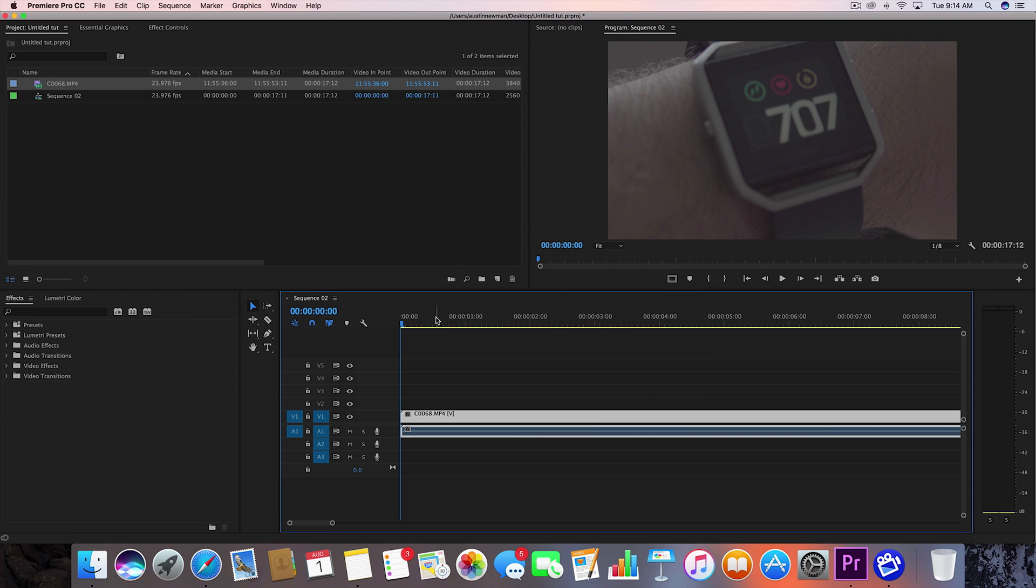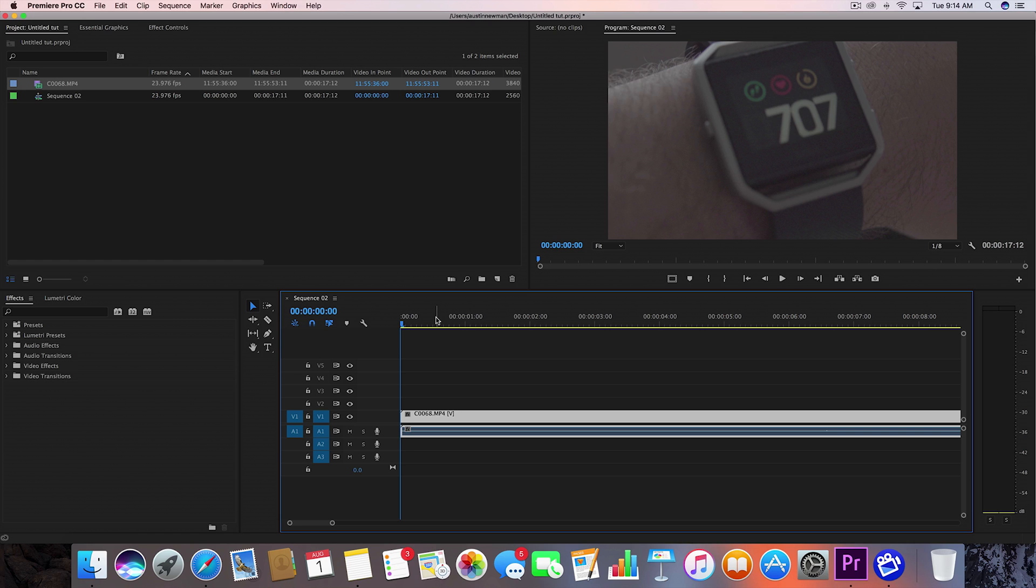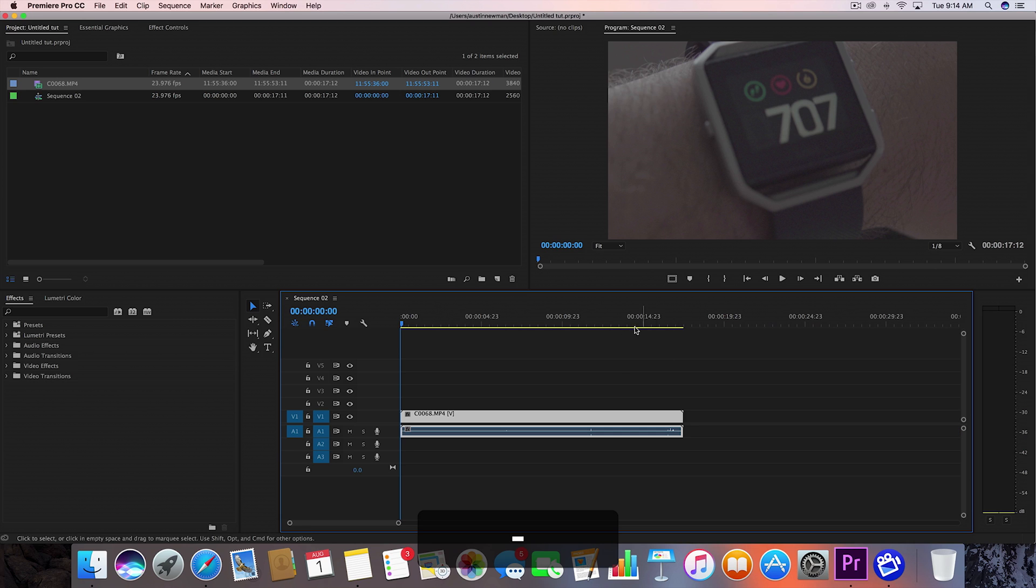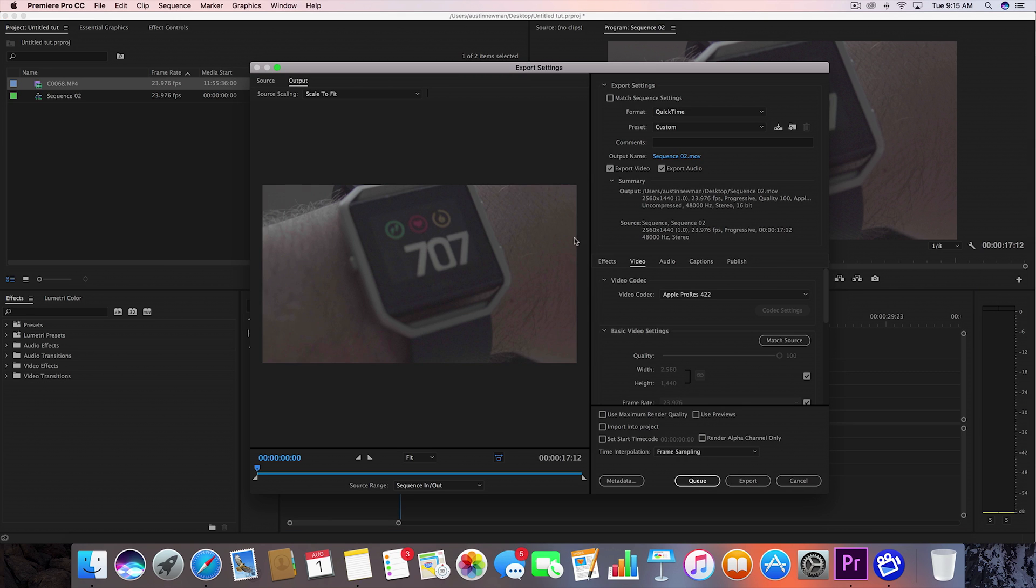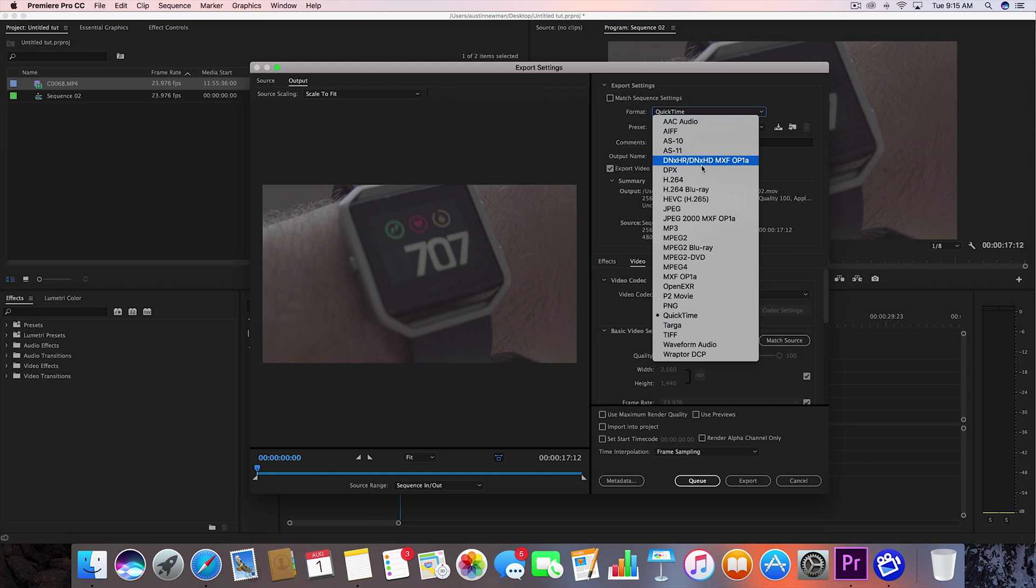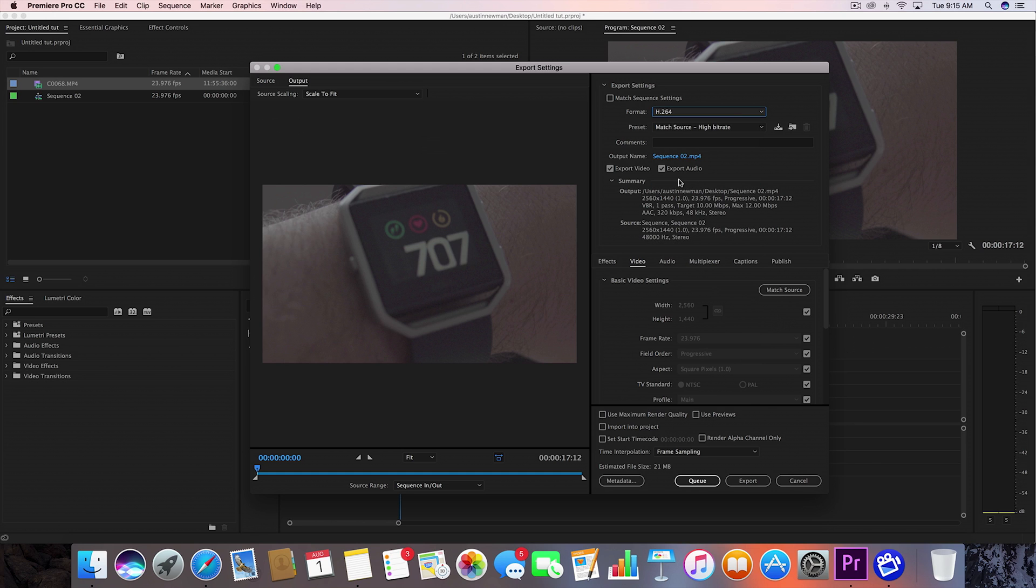So let's go ahead and start the export. So I've got my clip here, I'm ready to go. I'm going to hit Command M to bring up my screen to export. All right, so now that I have this screen pulled up, let's go over here to format. I'm going to go down to H.264, which is what you want to use for a lot of online video content that you're going to be putting out.